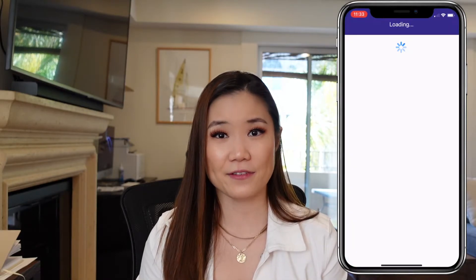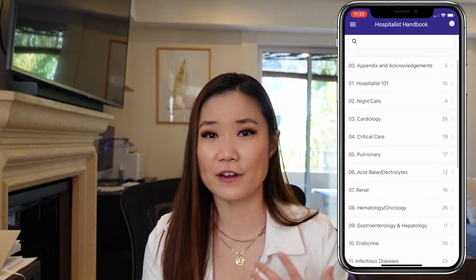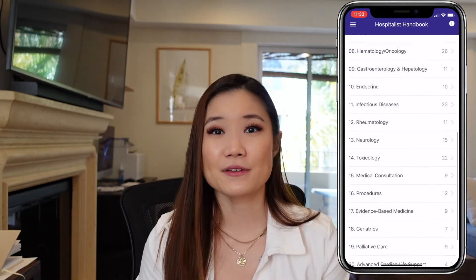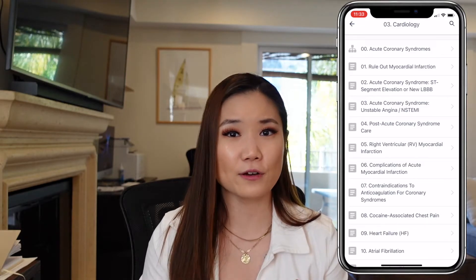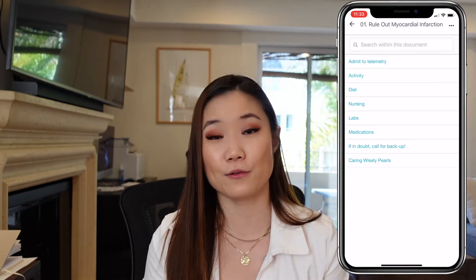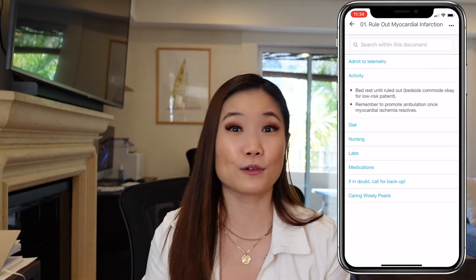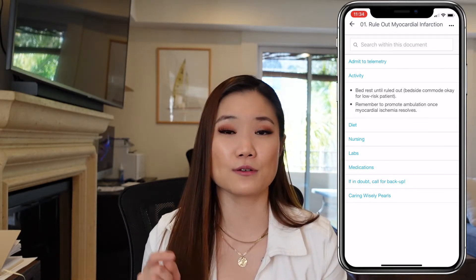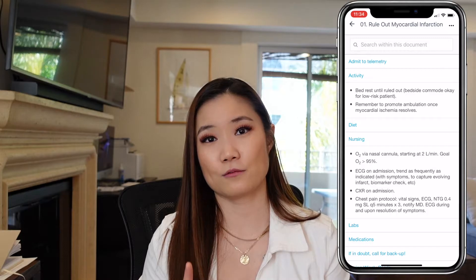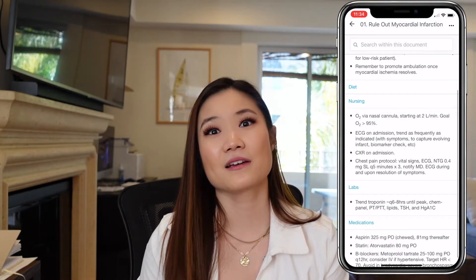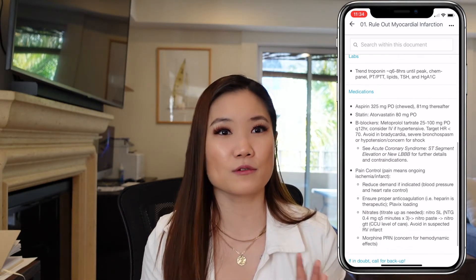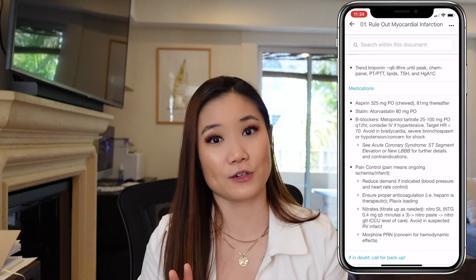Next is the Hospitalist Handbook. I didn't use this a lot myself, but a lot of my co-residents did. It's produced by UCSF and is basically a collection of various topics across different specialties. This is most useful as a quick reference if you're in a bind — like if you're on night float and get a patient with chest pain and want to make sure you order everything needed to rule out an MI. You'd go to cardiology, click on rule out myocardial infarction, and it tells you exactly what orders to put in. It's probably most useful when you're an intern or a medical student.